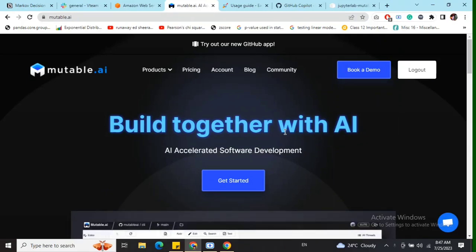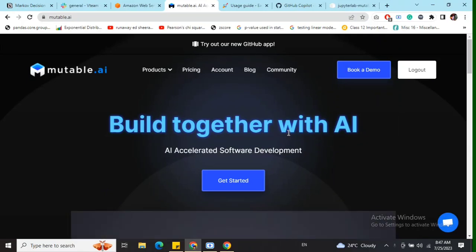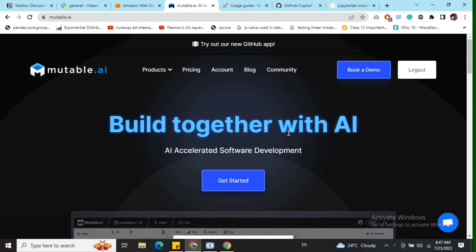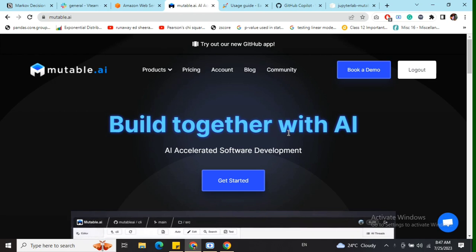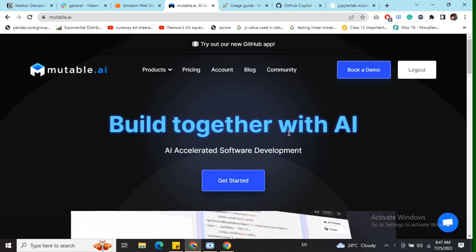Hi everyone, today we'll be exploring a very interesting AI software that I've recently discovered for GitHub repositories — that is Mutable AI. So let's get started and understand how Mutable AI works.